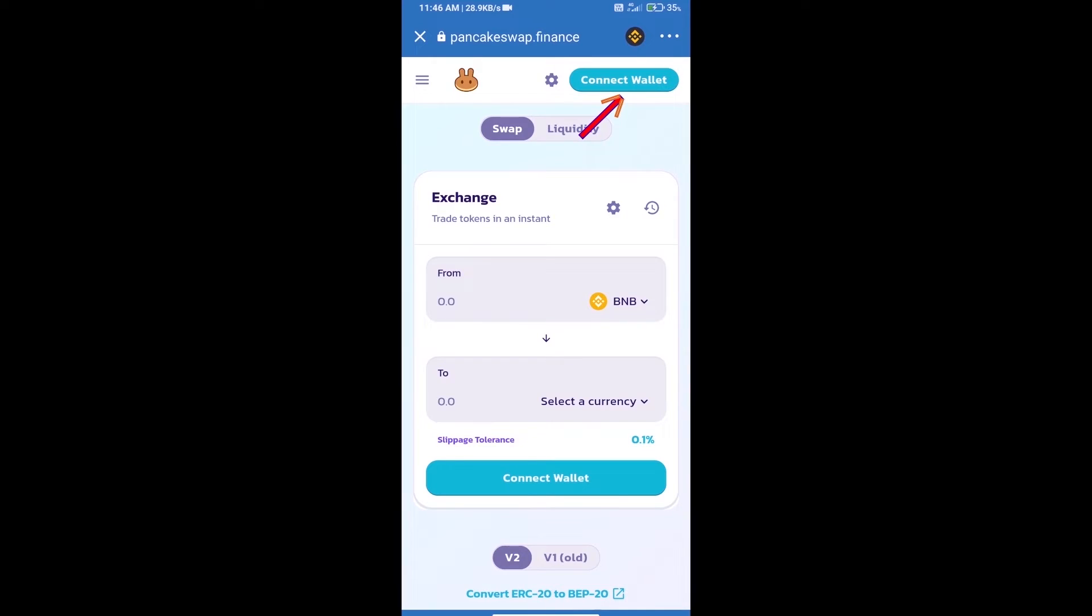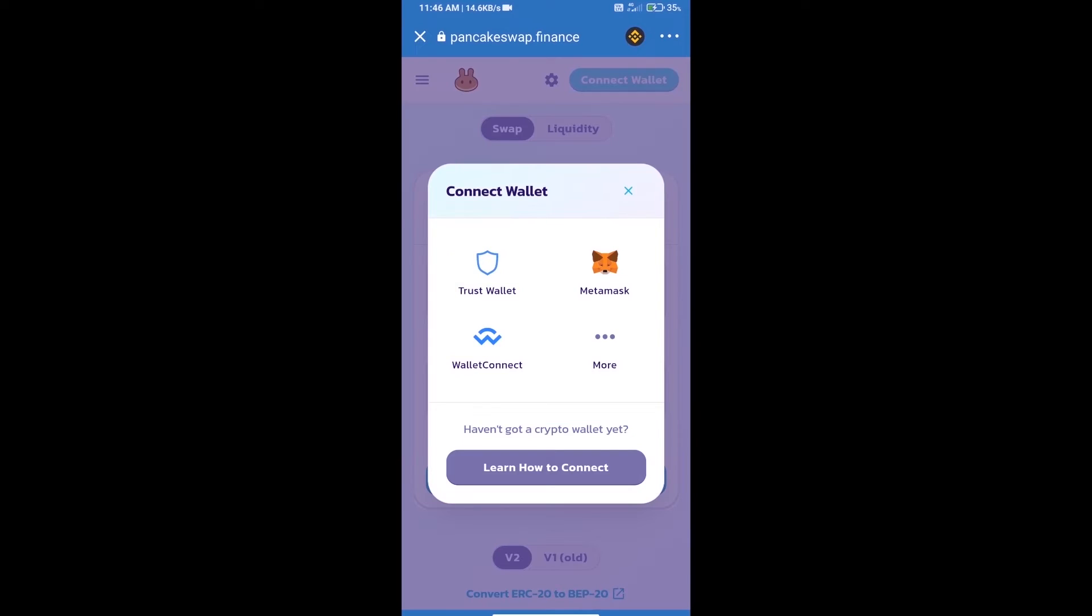We will click on connect wallet. Our wallet is Trust Wallet, so click on Trust Wallet.